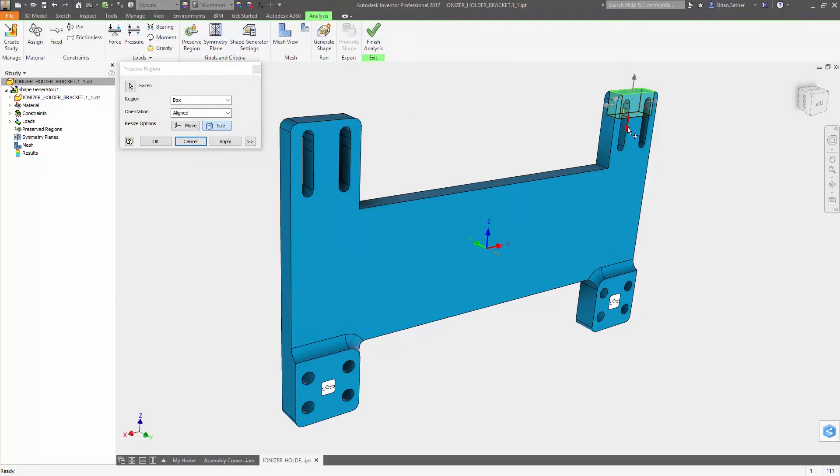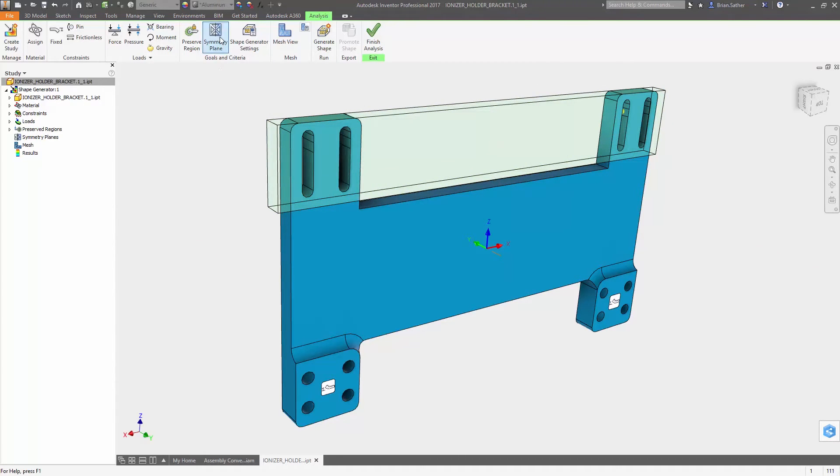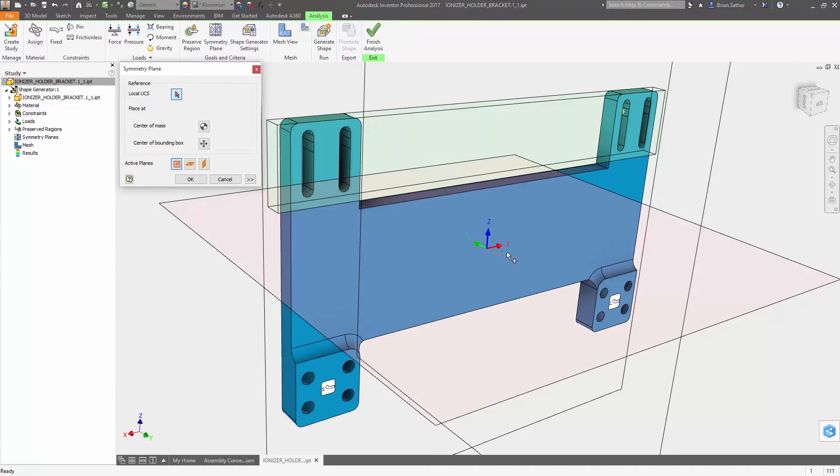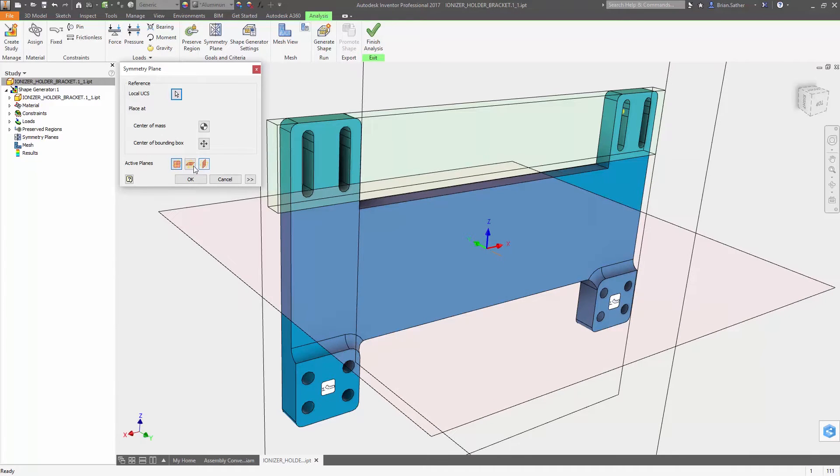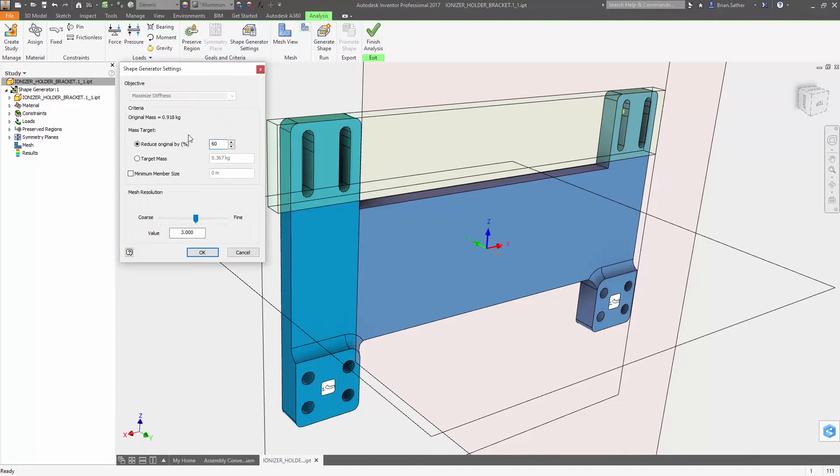After clicking on a surface, a triad appears so you can dynamically size the bounding box. You can now define symmetry so the generated geometry will be mirrored across one or more selected planes.